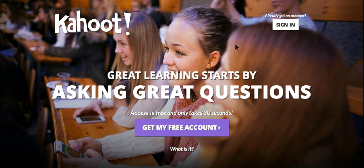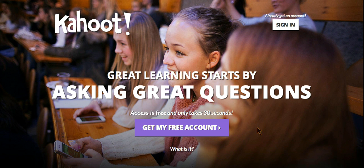Kahoot is an interactive learning site that is used to create review games for your students. Students may also create a Kahoot as well.